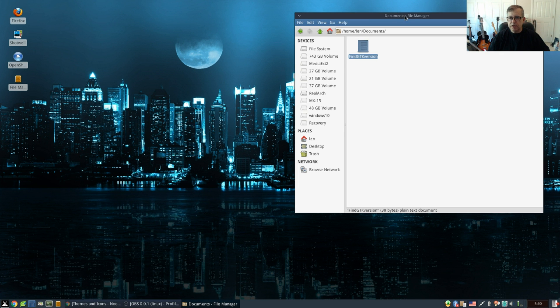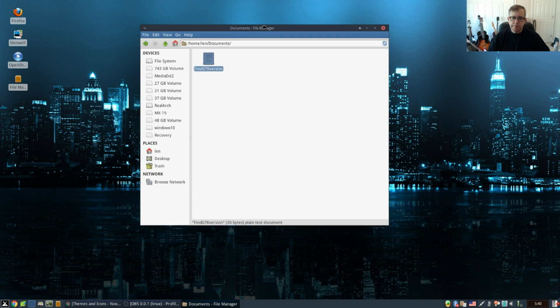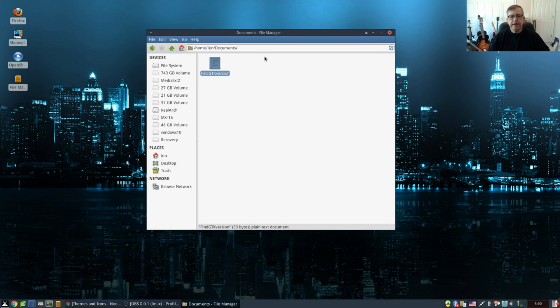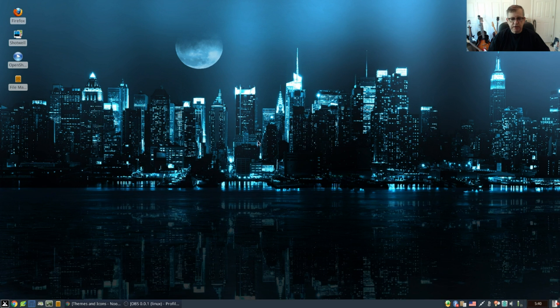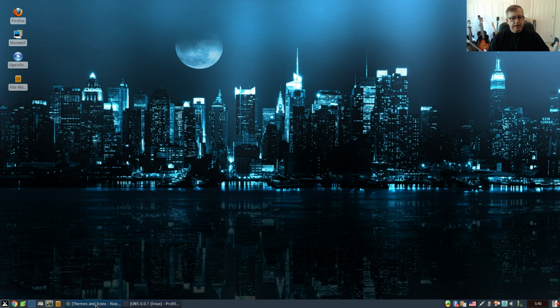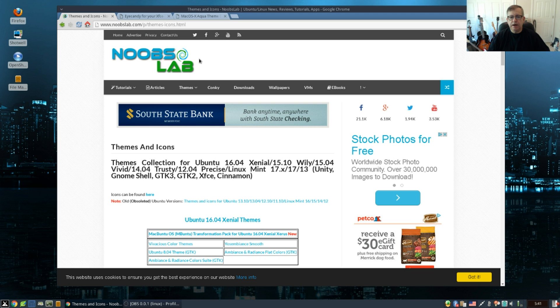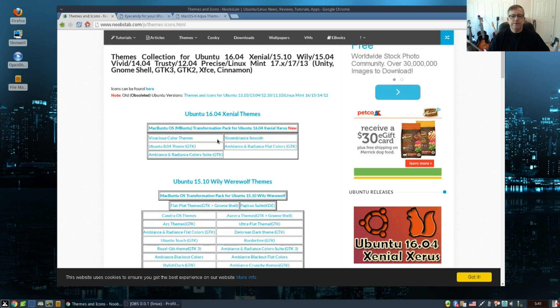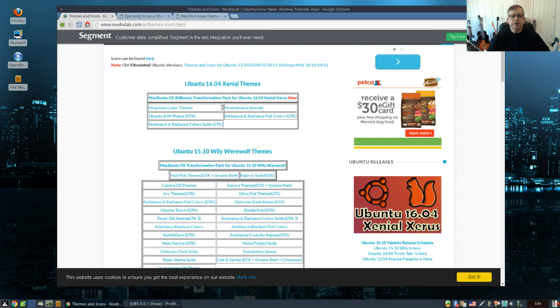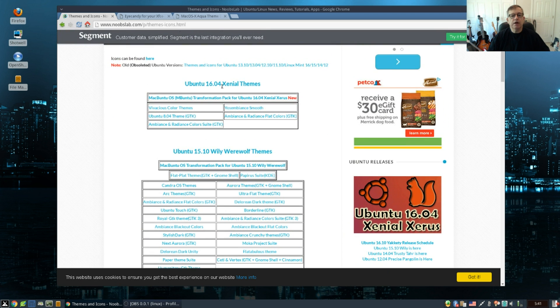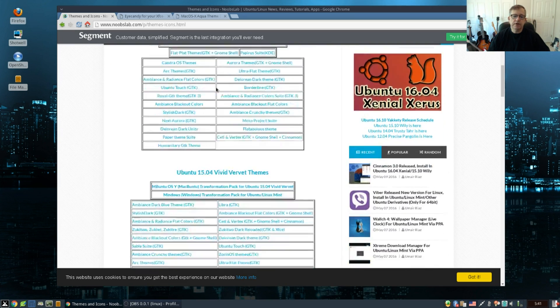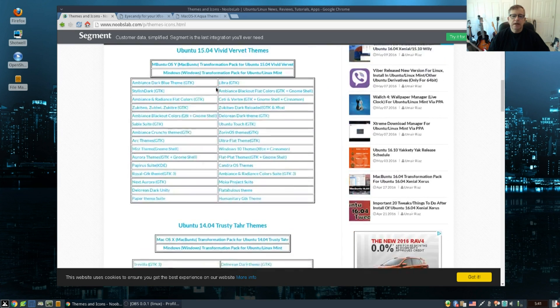So you want to check that. Because I have GTK 2 and GTK 3 installed, I can pretty much pull in anything I like. Now when you're looking for themes, you can go to noobslab, N-O-O-B-S-L-A-B dot com. They have a pretty good selection of themes and as you can see they're for all the various platforms.